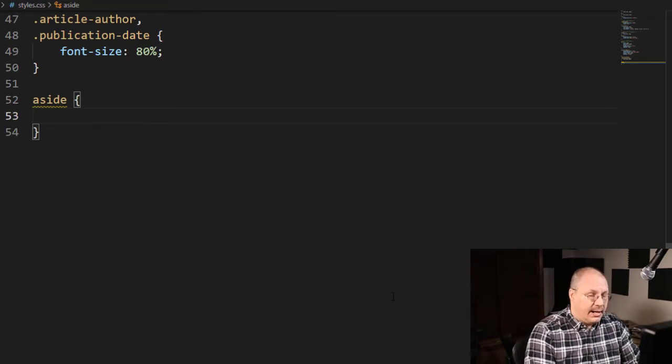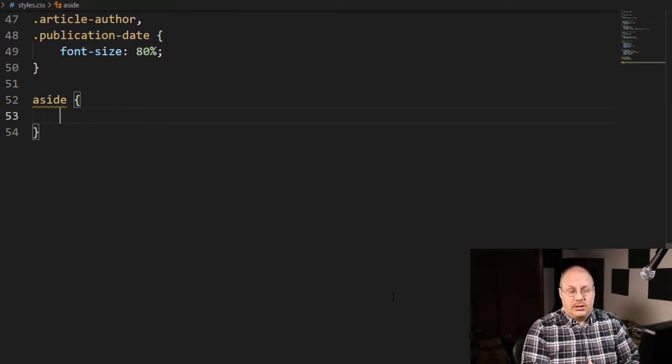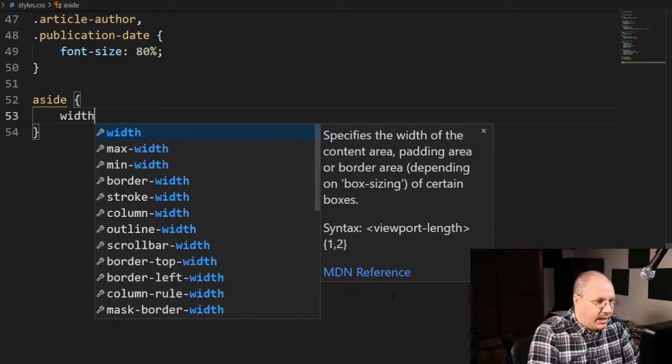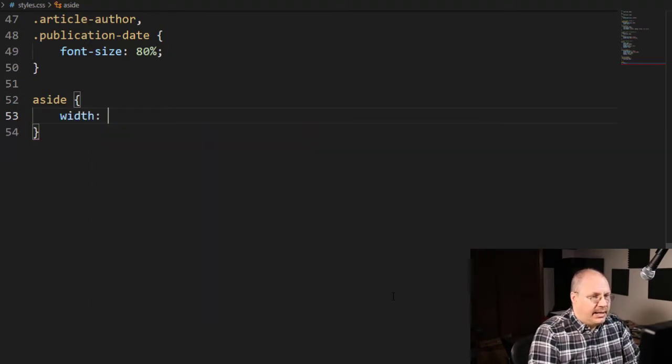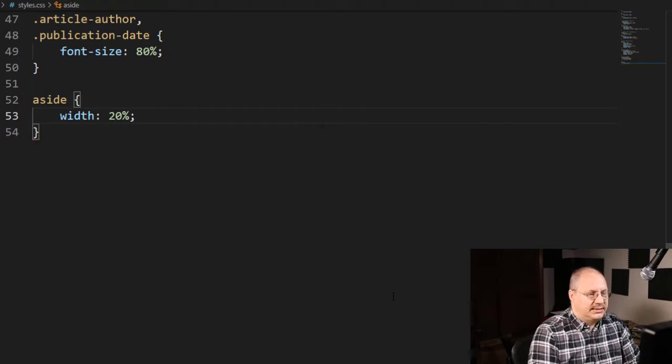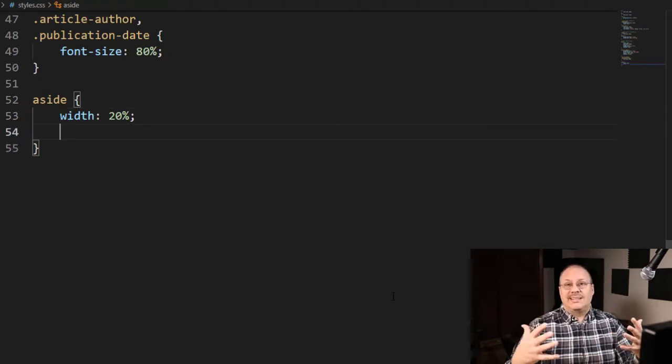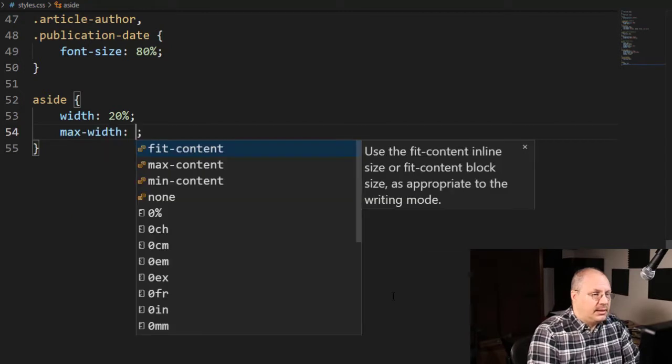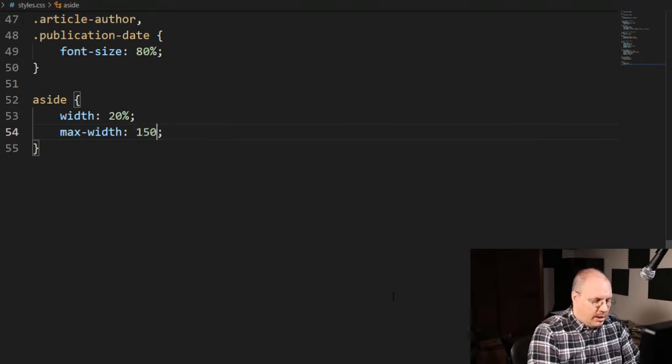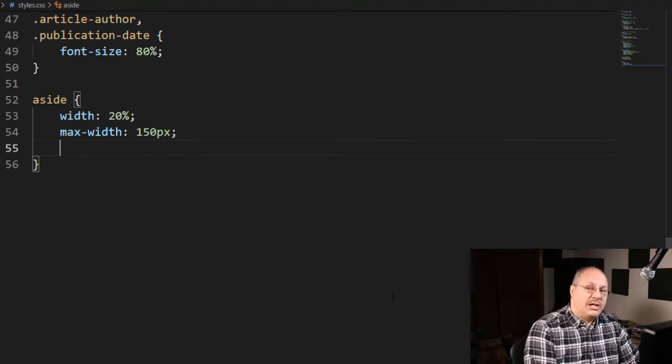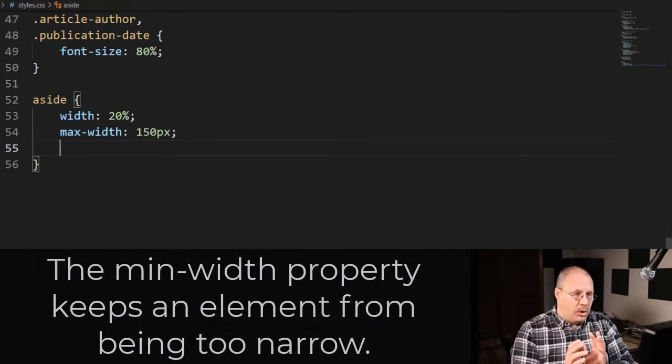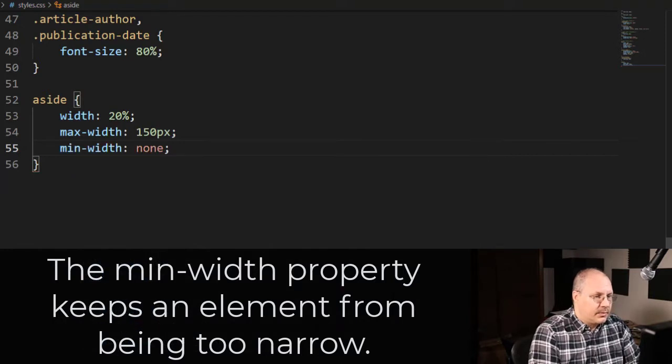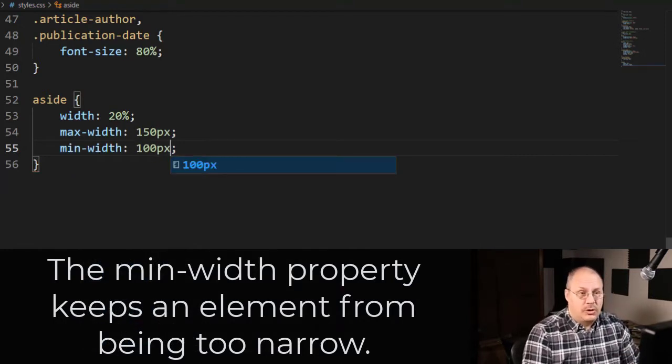Now I'm going to start generating some styles based on it. I'll give it a width of 20 percent. However, I don't want it to get too big, so I'm going to say max-width and specify something like 150 pixels. Additionally, I don't want it to get too small, so I'm going to specify min-width of 100 pixels.